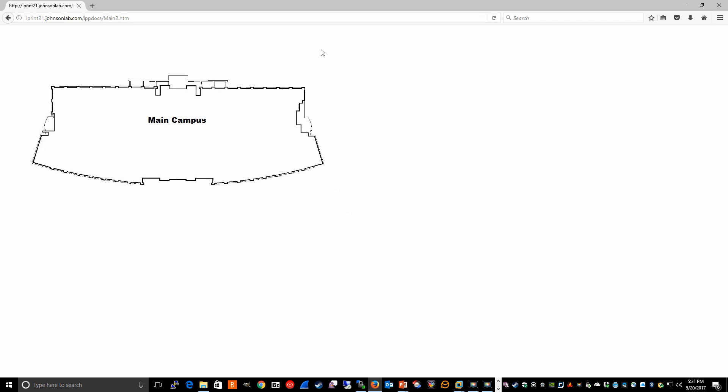I see my main campus map. None of the extra instructions for installing iPrint printers show. And of course we haven't added links to the other maps yet.